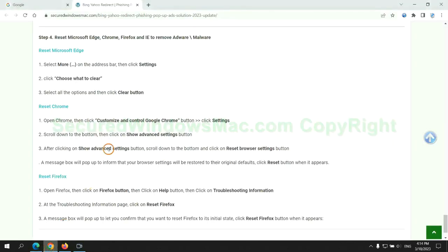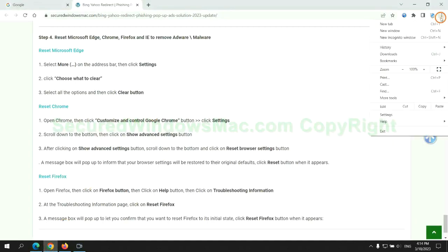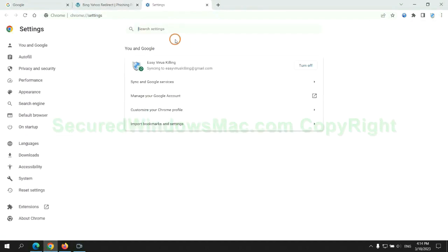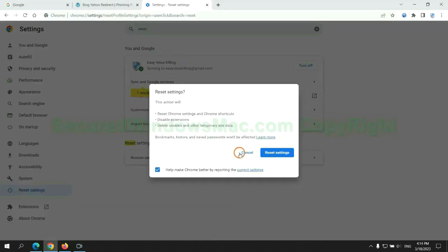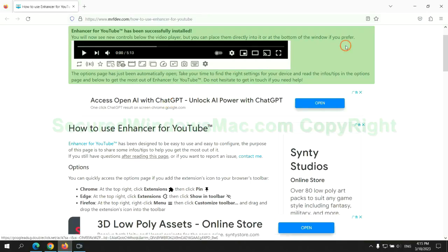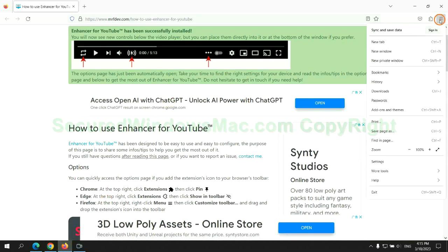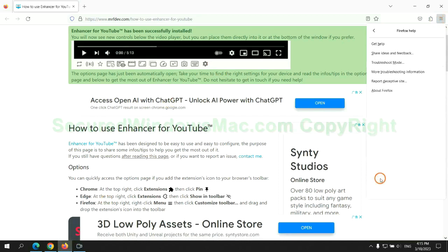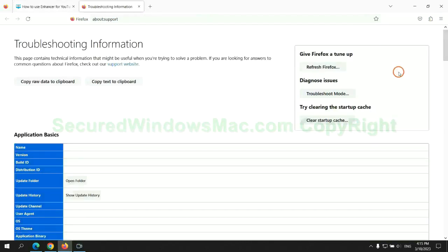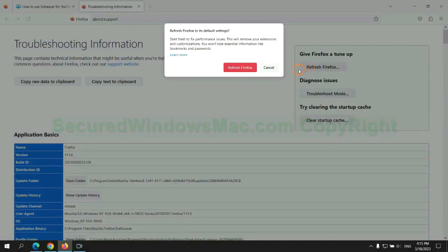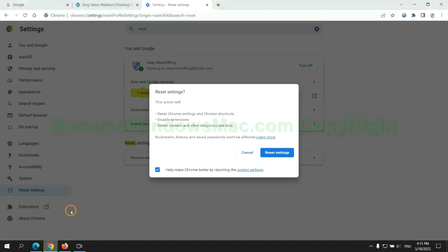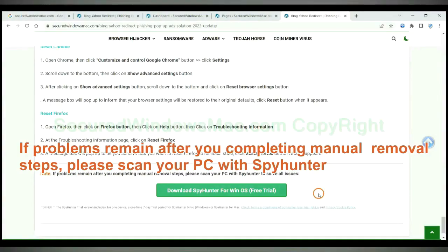Then reset Google Chrome. Now is Firefox. If problems remain after you completing manual removal steps, please scan your PC with SpyHunter.